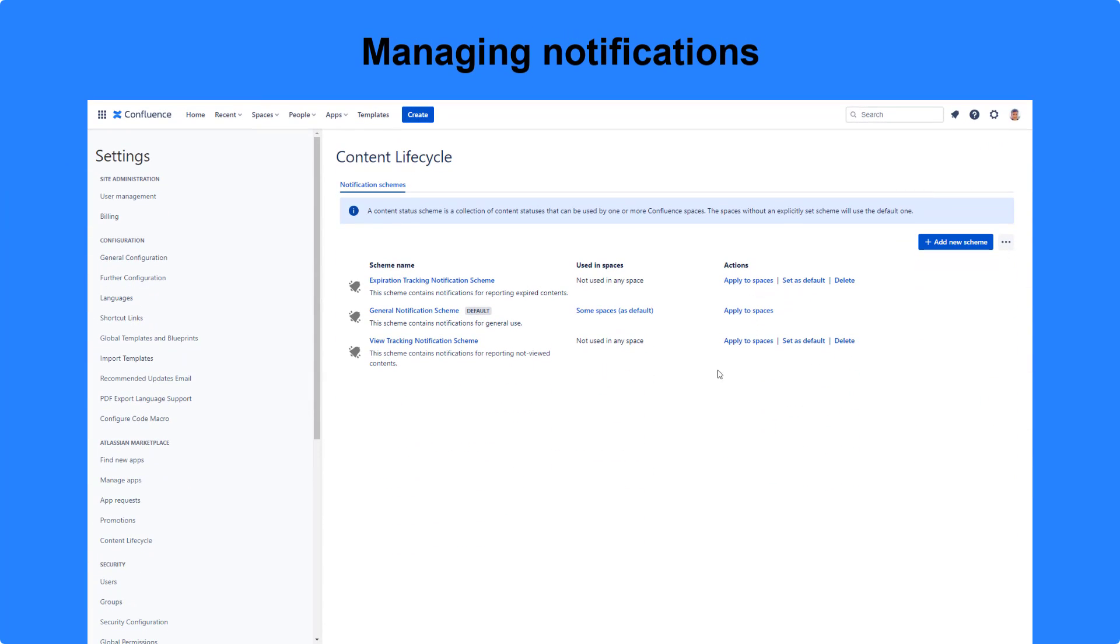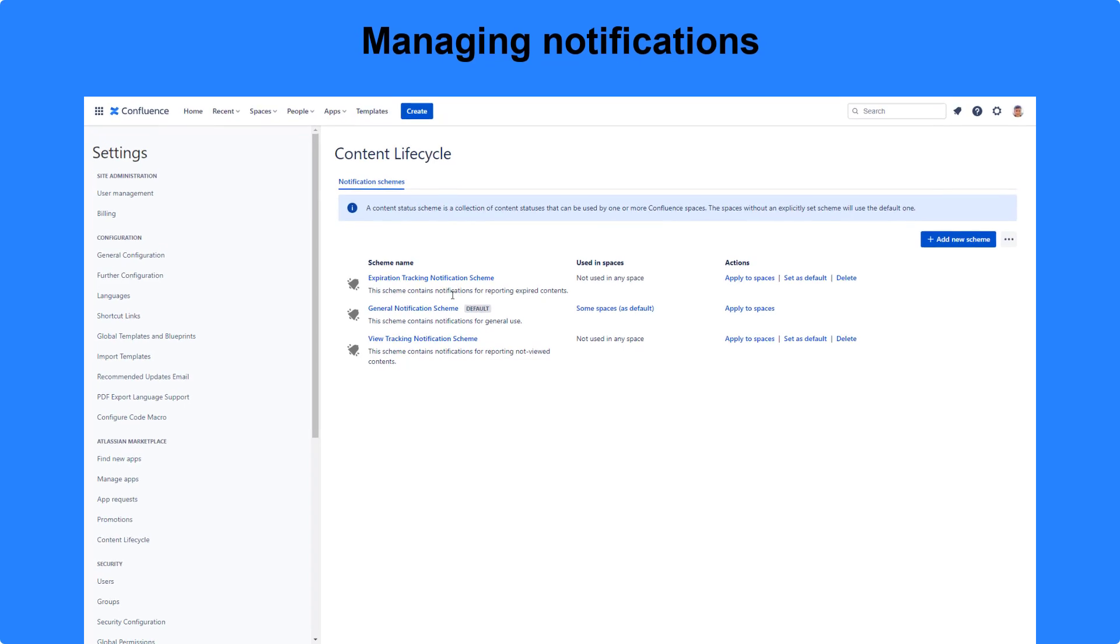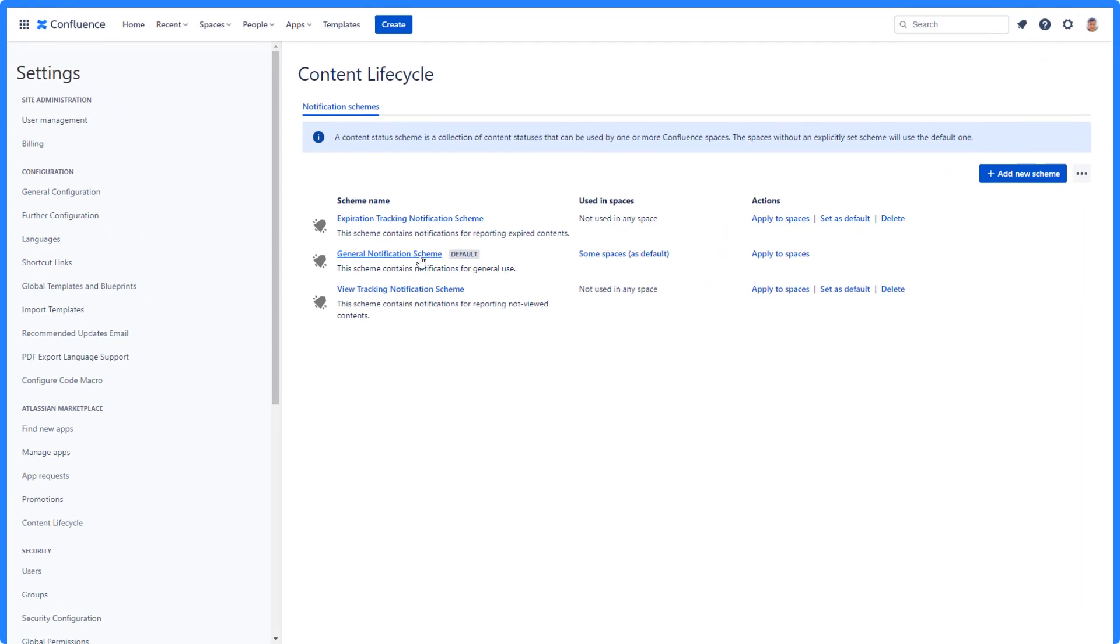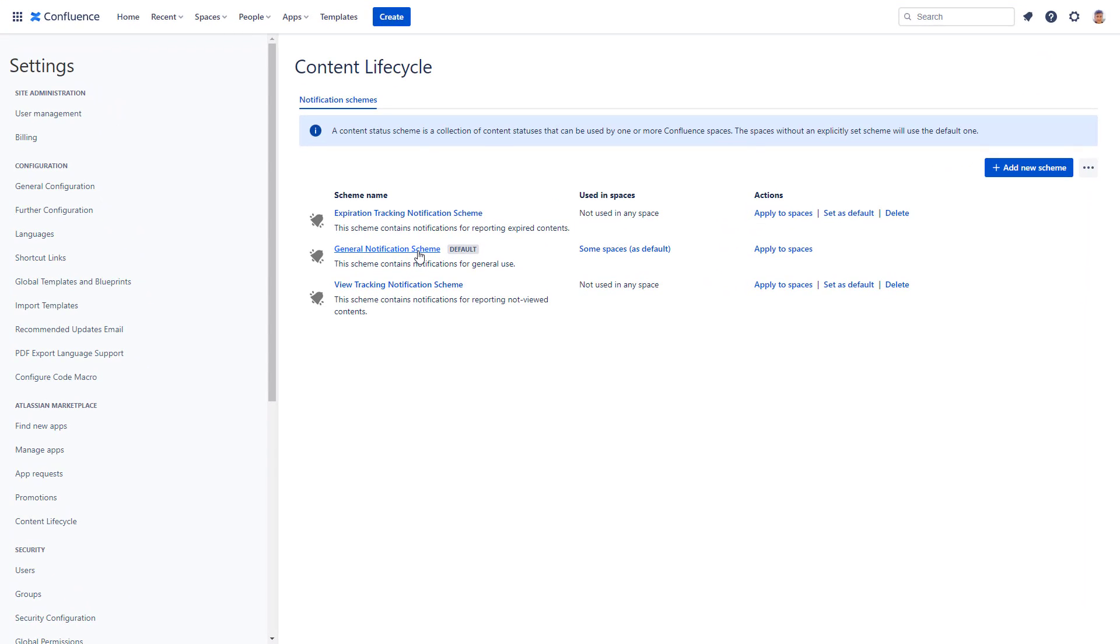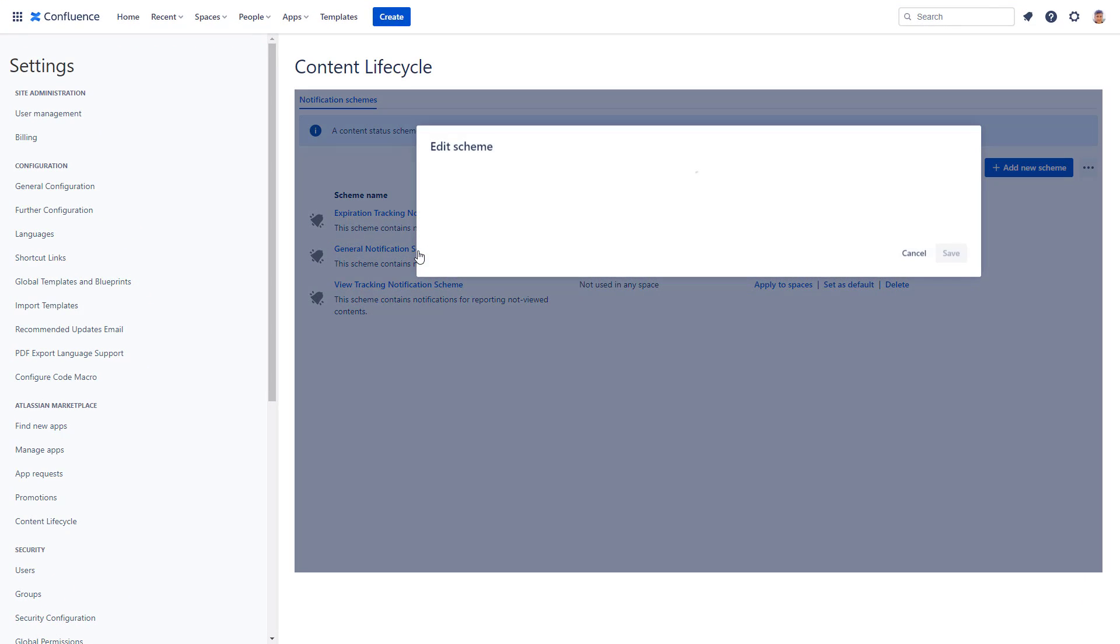Better Content Archiving comes with a number of default notification schemes that you can use right away after installing the app.